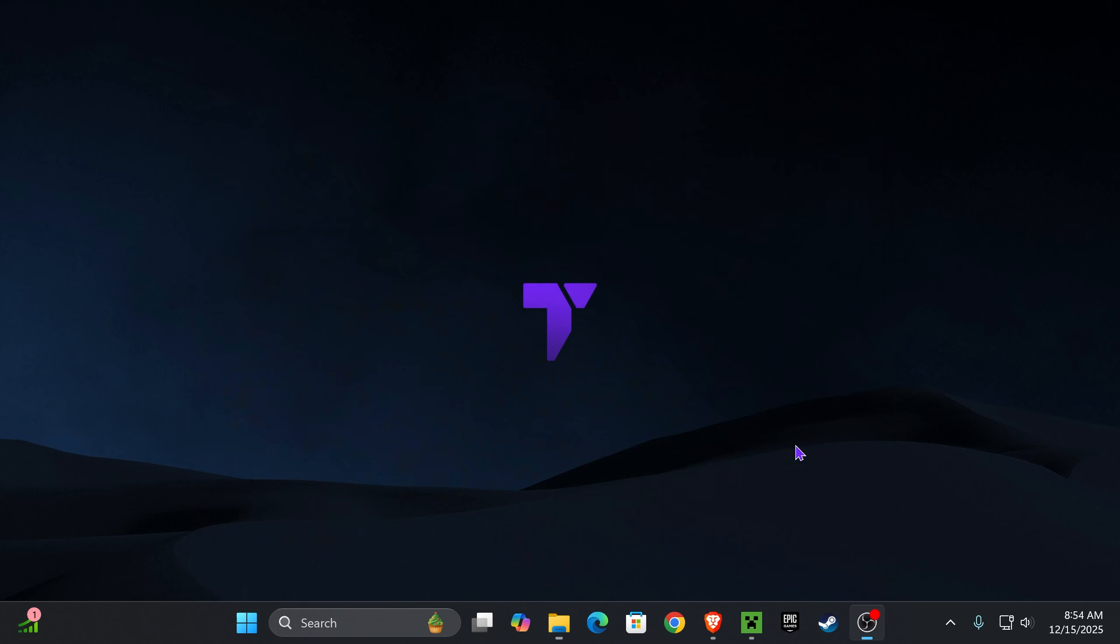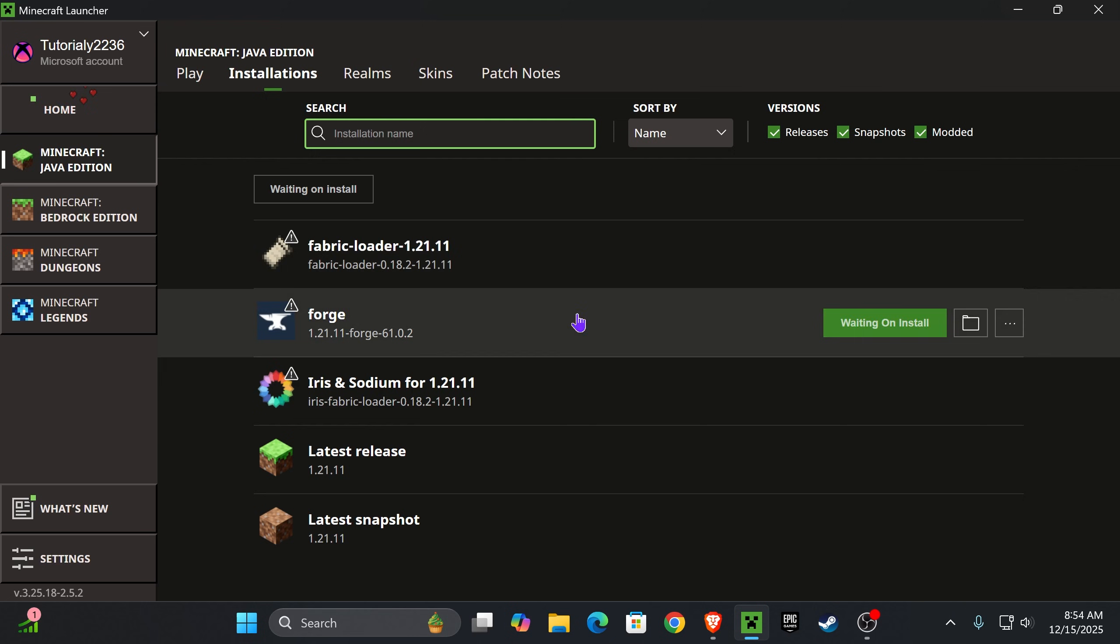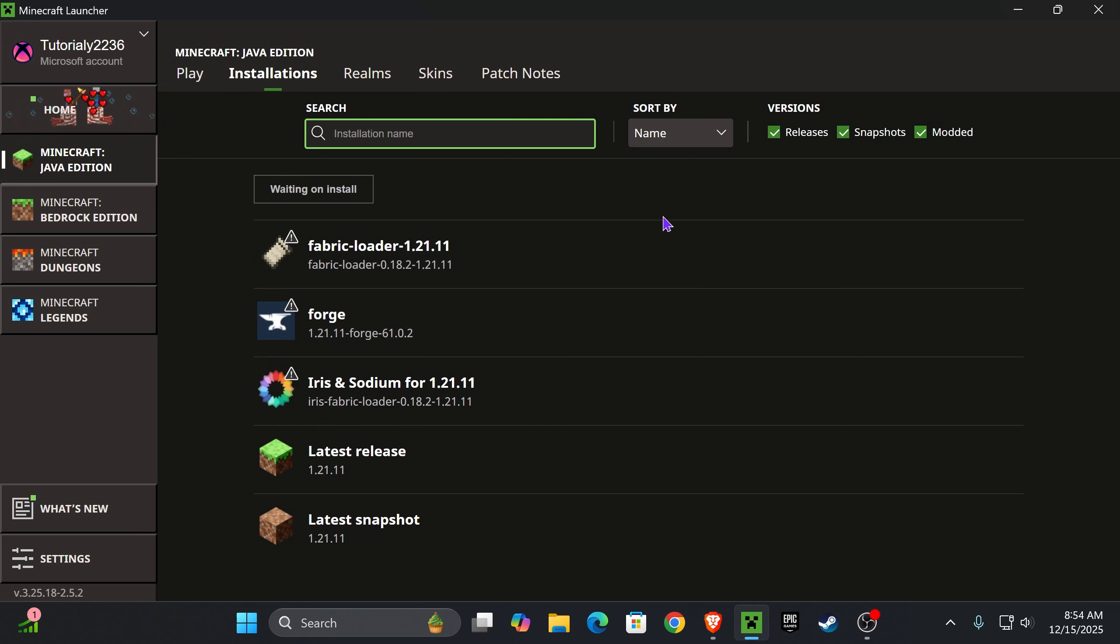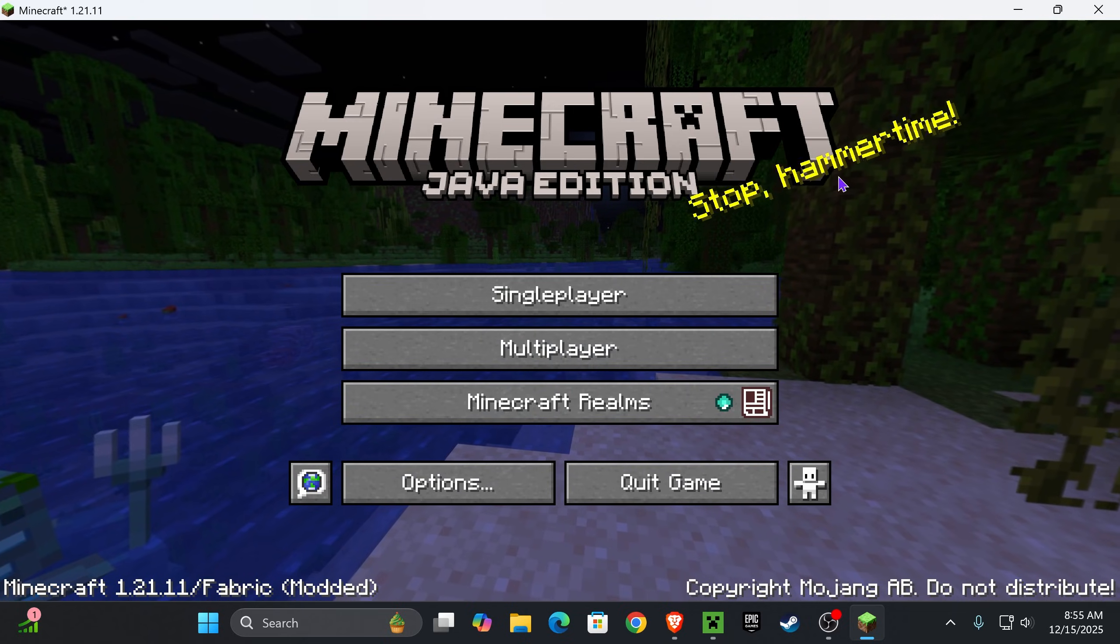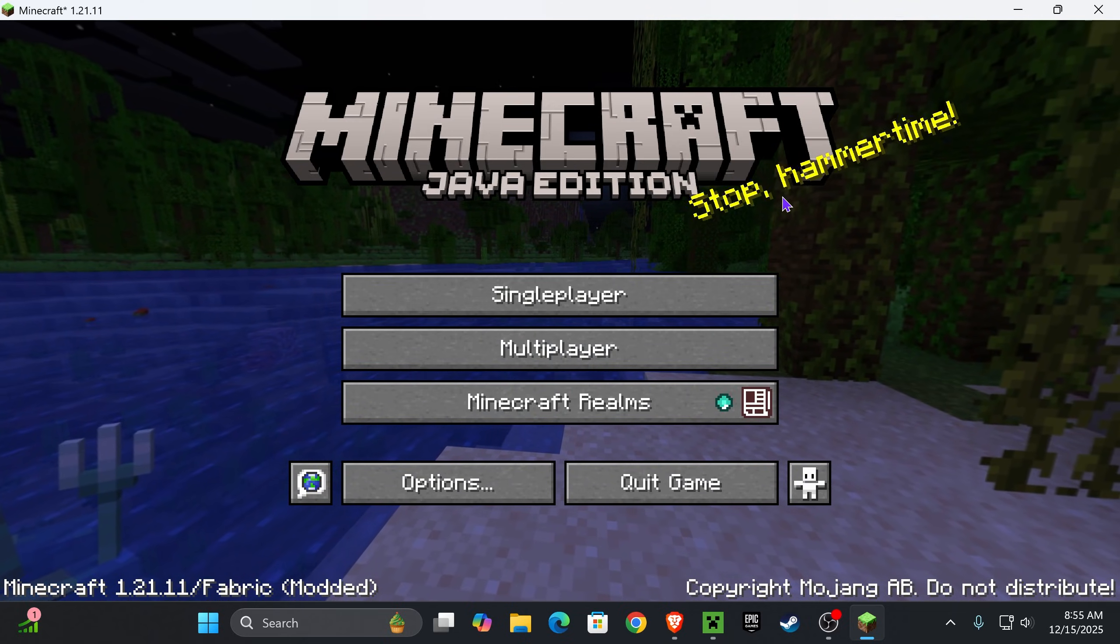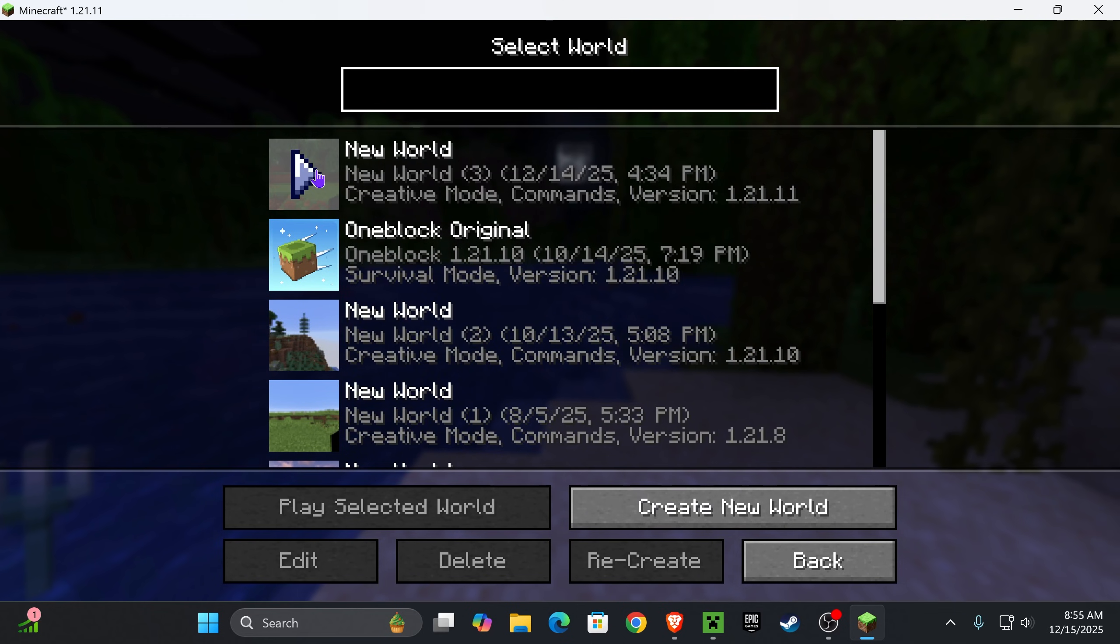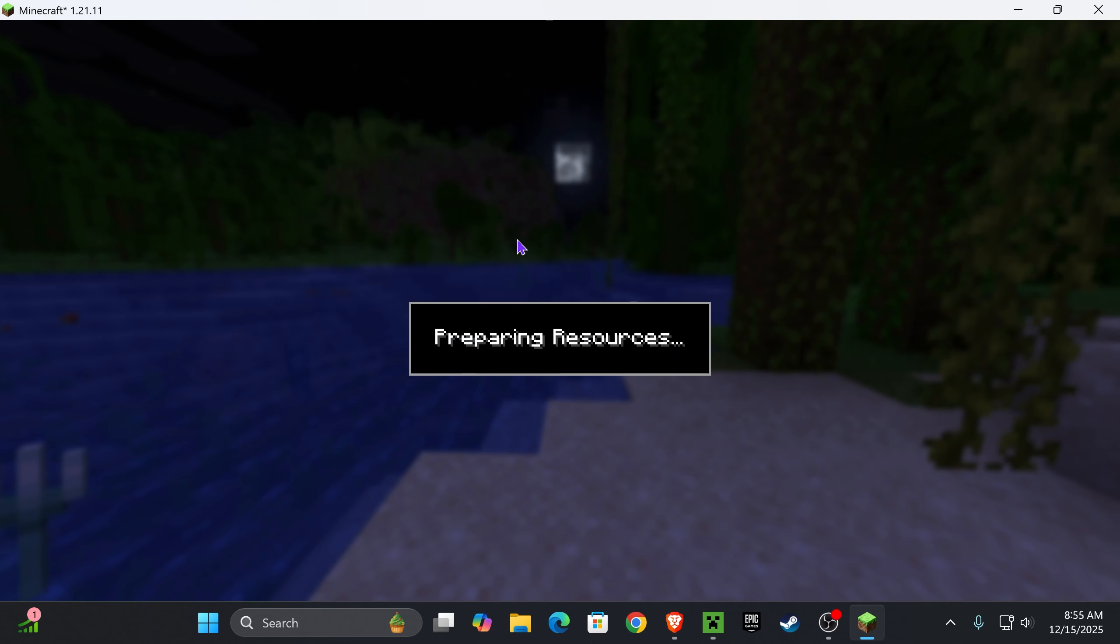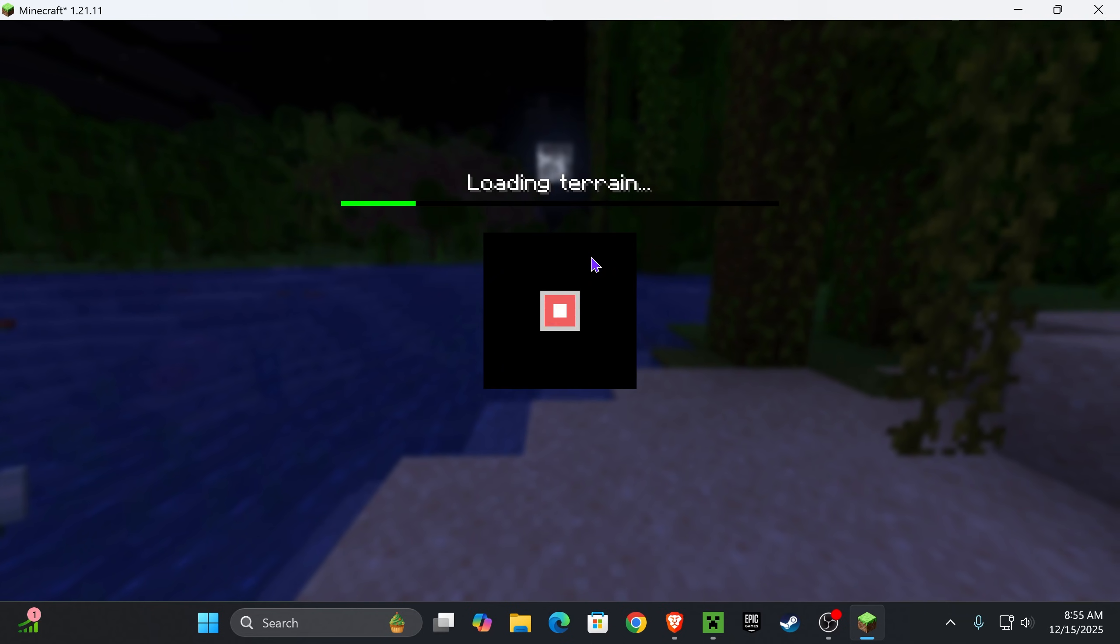Close this folder, head back into the Minecraft launcher, and it's time to test out Litematica. Hit play on Fabric. If you get a prompt, read through it, and if you agree, hit play one more time. After the game opens, if you didn't have any crash, that probably means that Litematica is working, but we're still going to launch a world and test out Litematica.